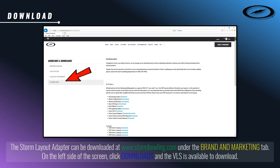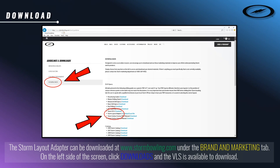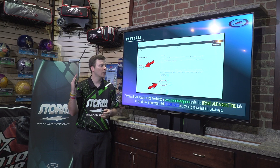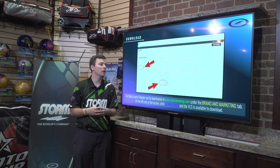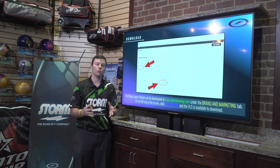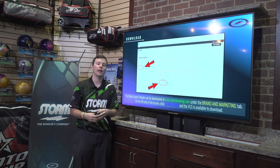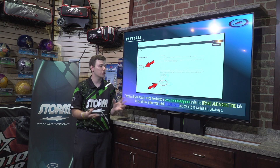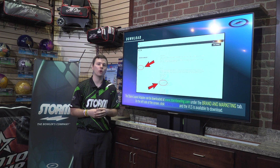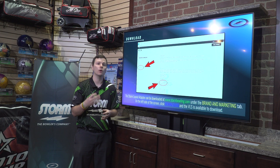Now that we've covered how plug affects ball dynamics, the last thing you need to know is where to download the Storm Layout Adapter. Go to stormbowling.com, under the same brand and marketing tab where you found VLS 2.0, look at the left side of the screen for the download section. Under drill specs, you'll find the Storm Layout Adapter there, free of charge for both pro shops and bowlers to try out. If you have a layout that you really liked with a balance hole, give that layout adapter a try — it's going to give you a much more similar ball motion than just plugging that hole or utilizing that same layout without a balance hole.